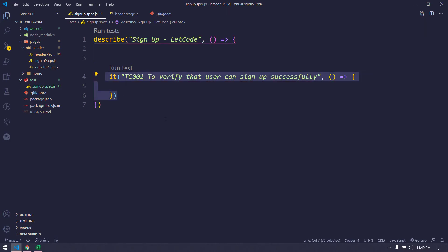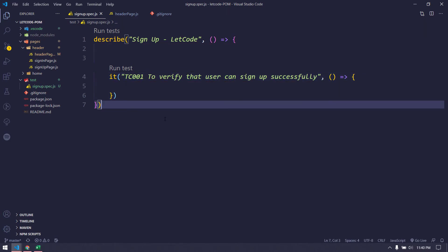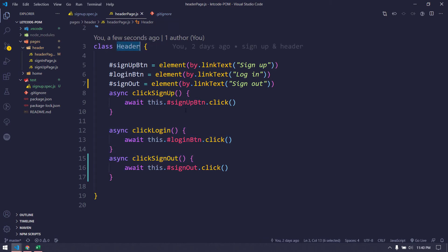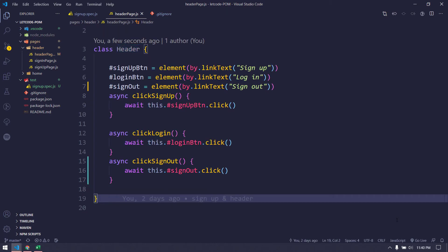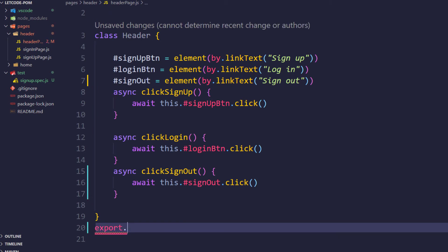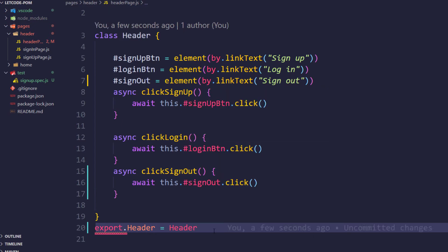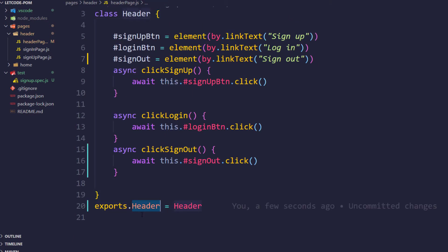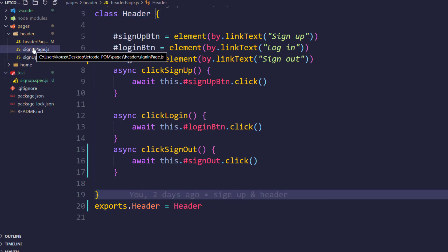Going back to the spec file, I need to use all the methods written within the classes. In JavaScript, we cannot use classes directly until we export them explicitly. So I'll add: 'exports.header = Header' — here 'header' is an alias and 'Header' is the actual class. I'm going to do this for each and every class similarly.